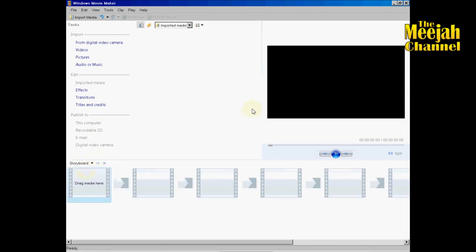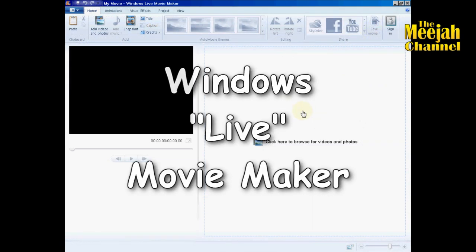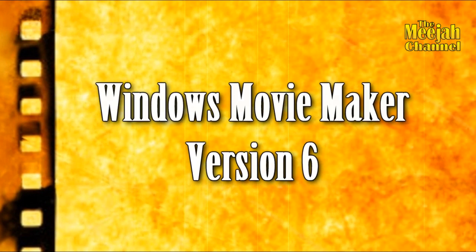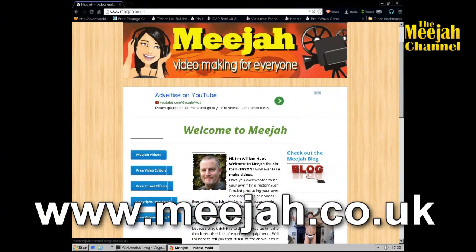Most versions of Movie Maker look something like this and work in a similar way. If however your Movie Maker looks like the live version, then this tutorial is not going to be of much use to you. If you would like the same version we are using, you can download your own copy free from the link on the media web page.